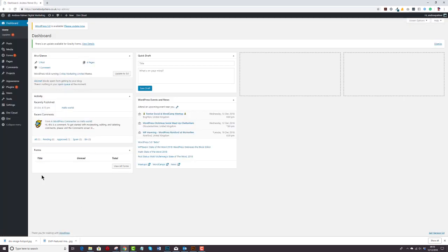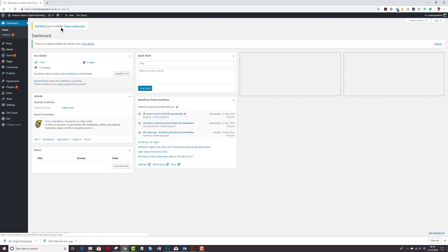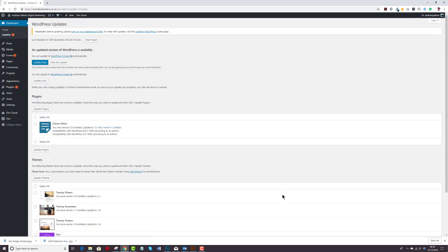And we'll see that there's a couple of plugins to update. There's the WordPress 5 update there and if we click on the little link where it says 6, it shows you how many updates you've got.